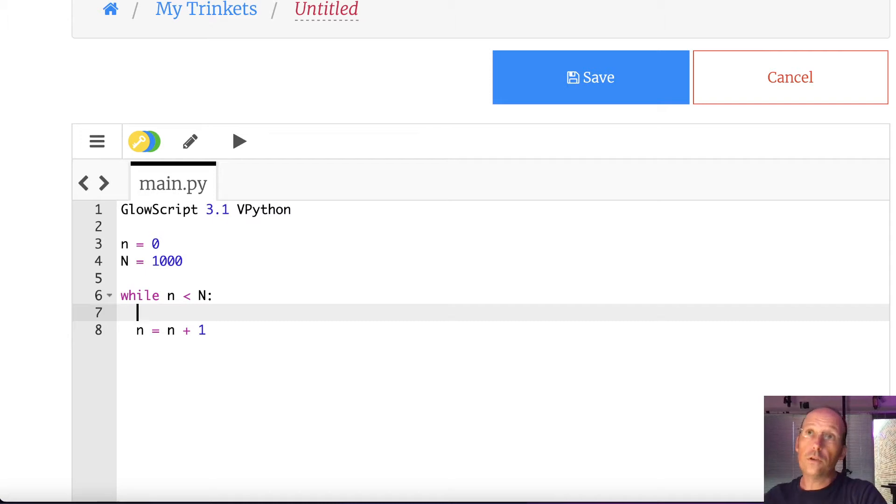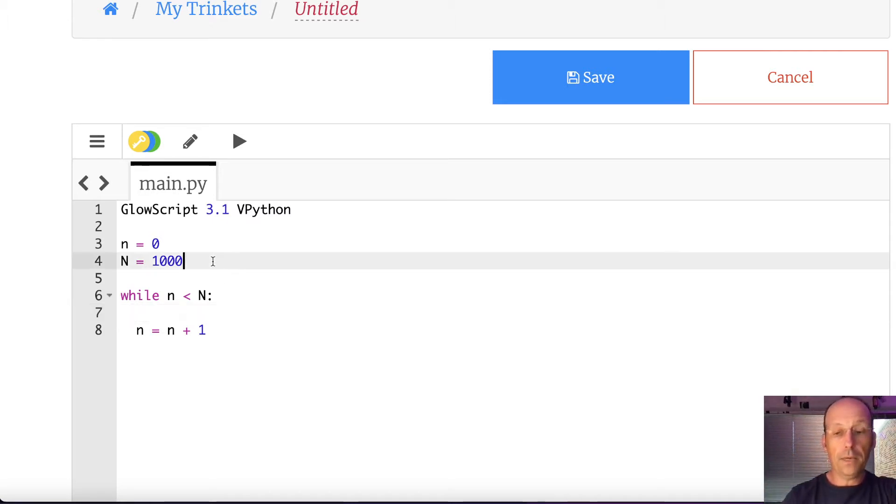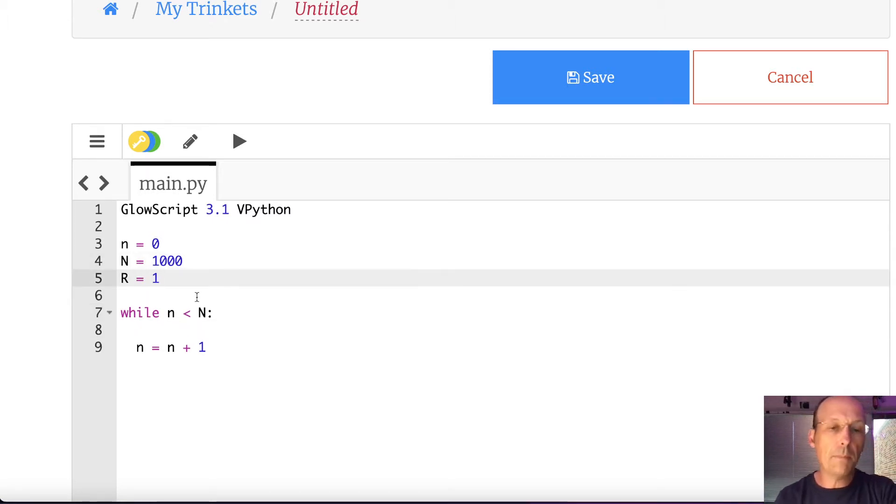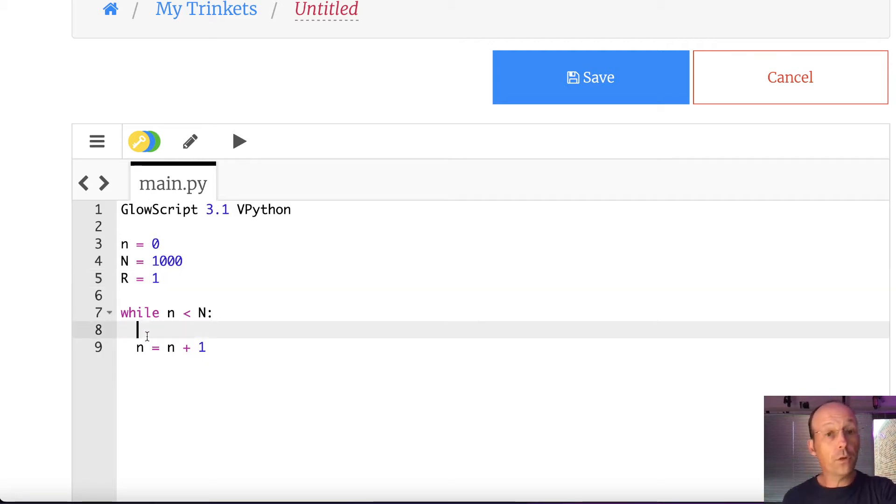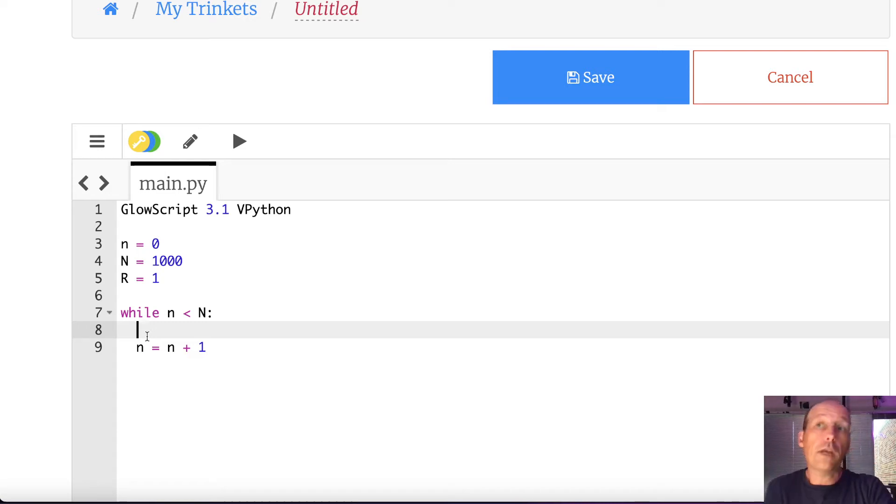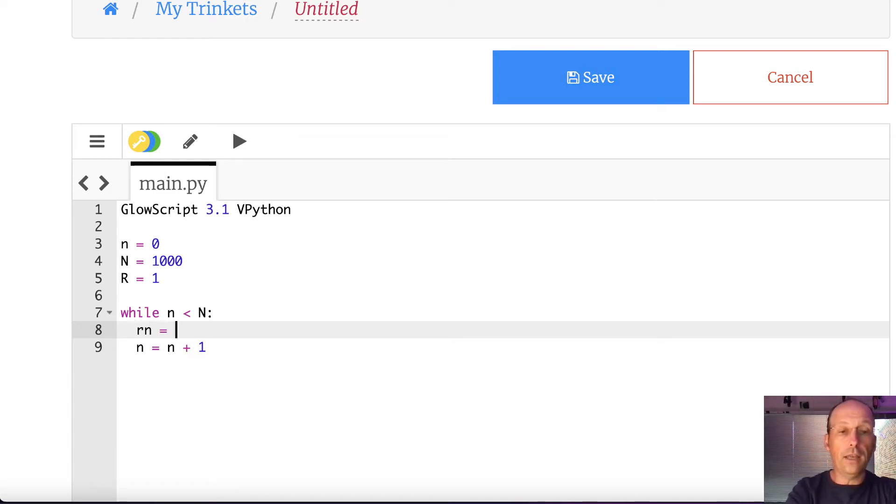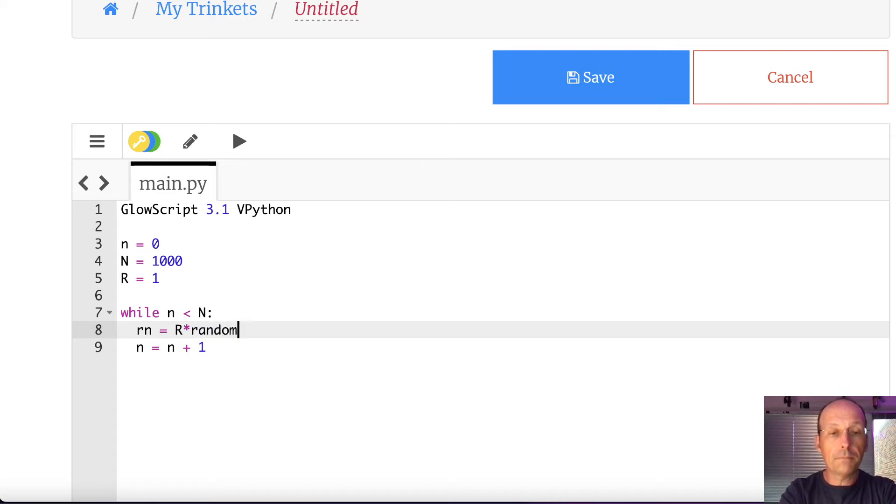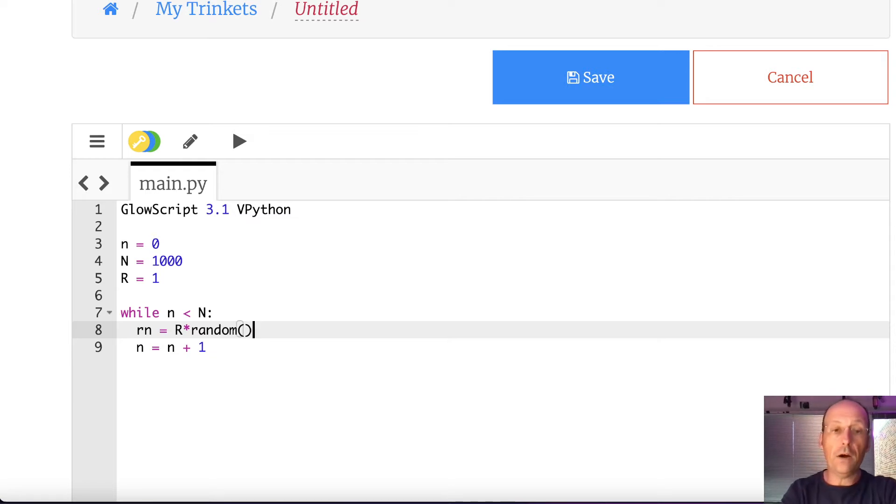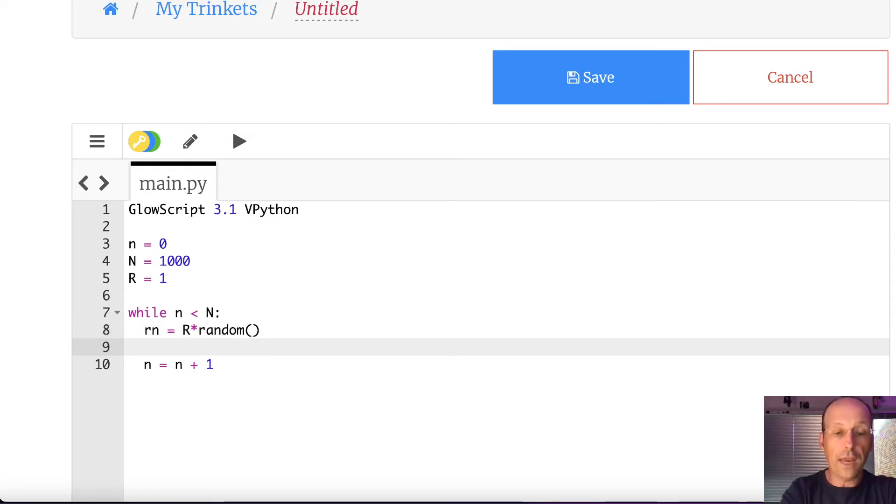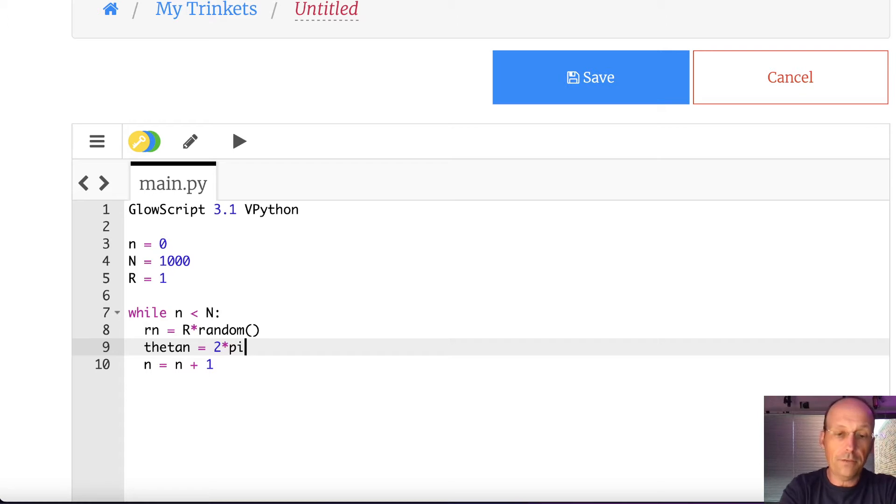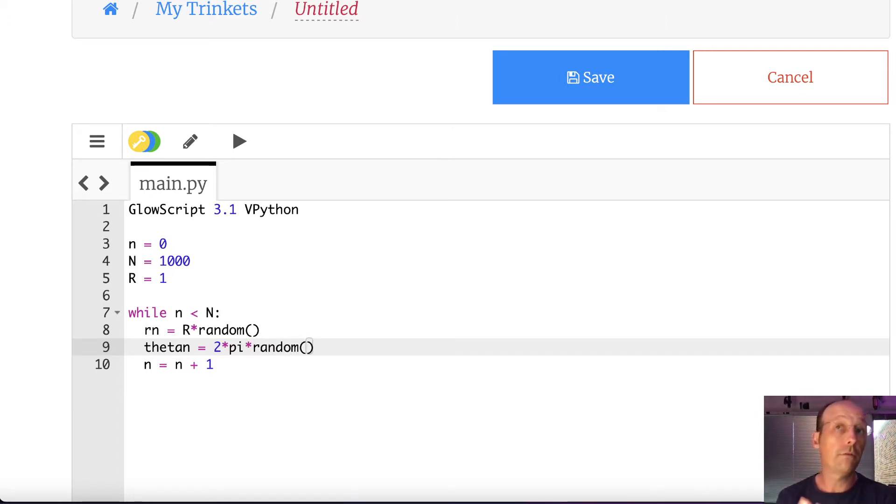So the first thing I want to do is, let's pick up here, R equals 1. It doesn't really matter. The first thing I want to do is generate a random radius, r value, lowercase r for my thing. So I'm going to call it rn equals R times random, like that. And that's going to be a number between 0 and big R, which happens to be 1. Now I need to generate a theta, which I'll call theta n. And that's going to be 2 times pi times random. And that's going to generate a number between 0 and 2 pi.